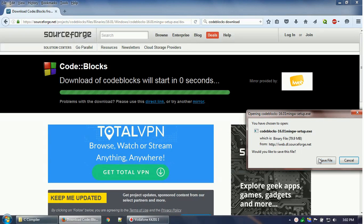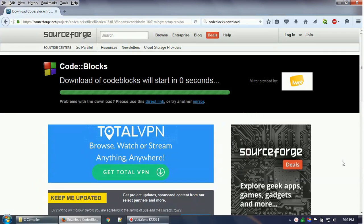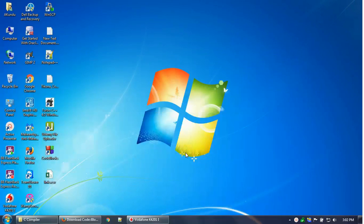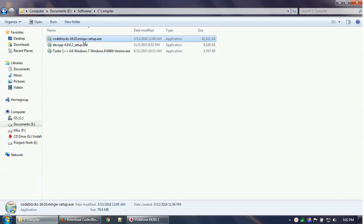It is about 79.9 MB — almost 80 MB. You can save the file to your desktop or somewhere else. I already have saved it, so here is the .exe program file that you need to install.